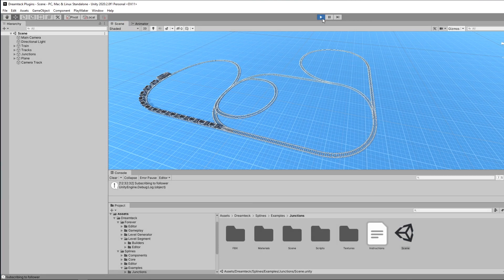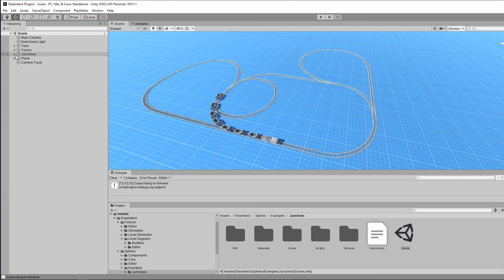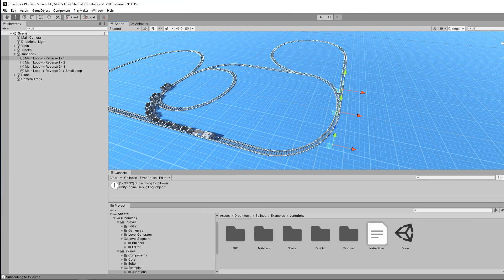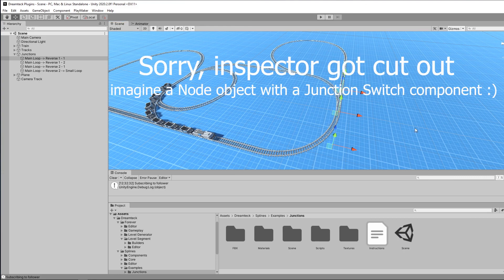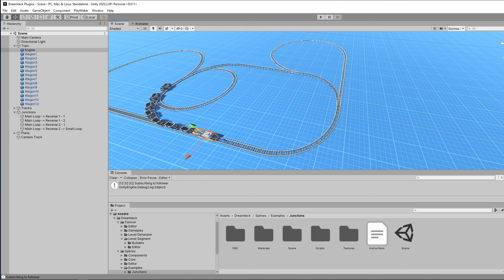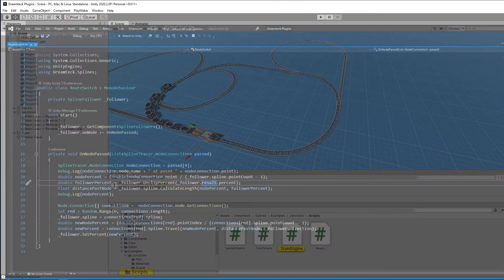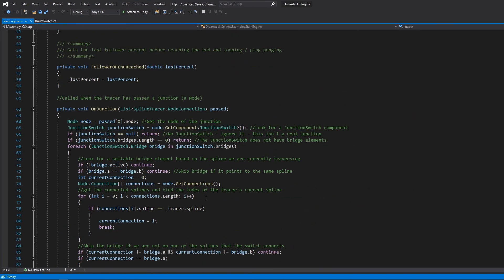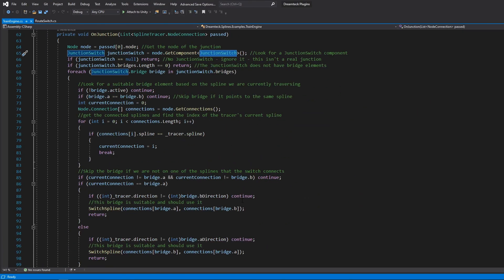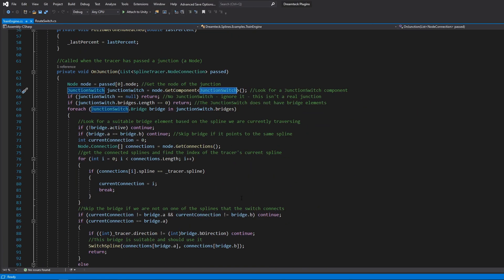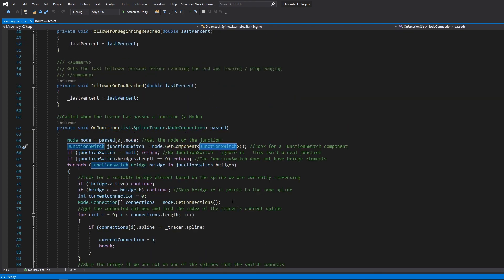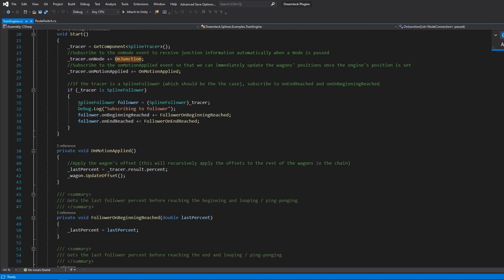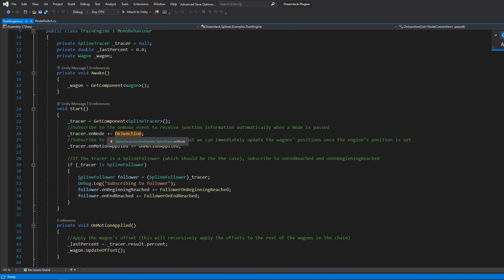We have this train demo which not only picks different junctions based on their angles but also has wagons that also follow at a given distance preserving the distance all the time throughout different splines. And the way this demo is set up is if you go here we have the nodes once again but in each node object we have this junction switch script and the junction switch script defines rules for picking the right spline and on the train engine object we have this train engine component which uses the junction switch script to make its choice.